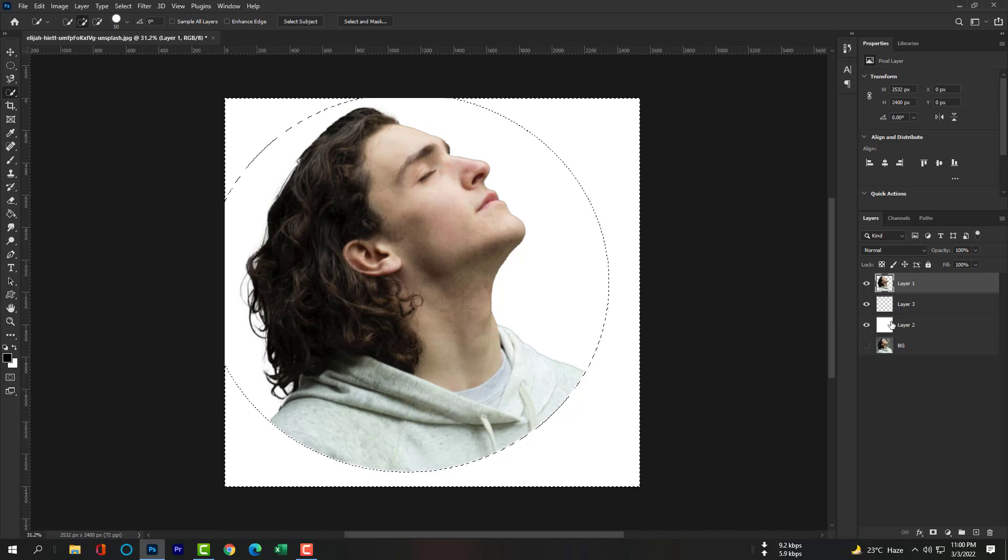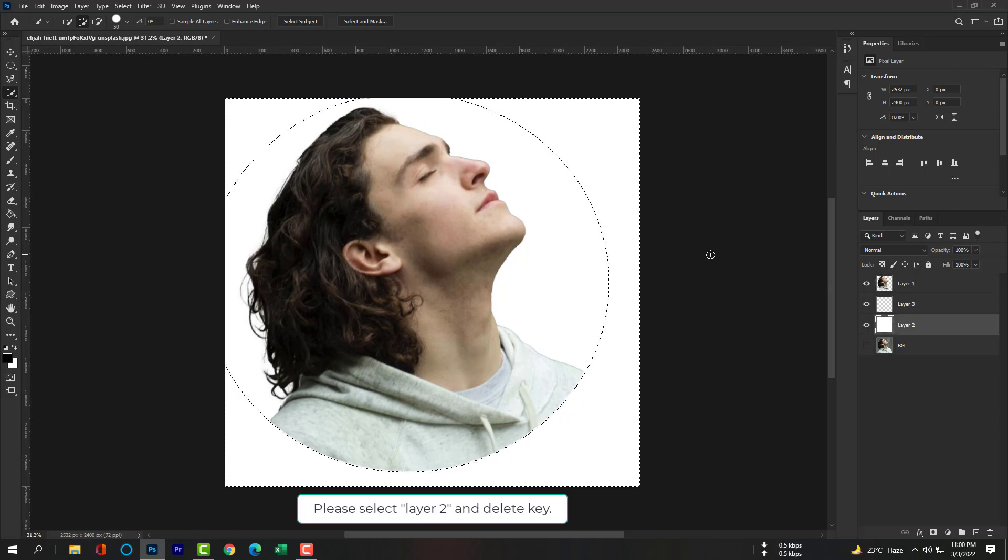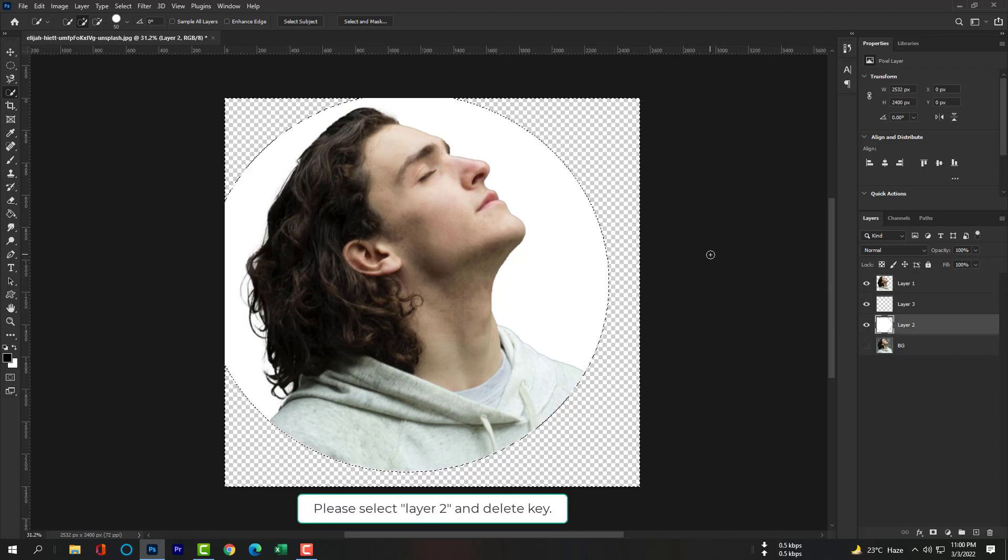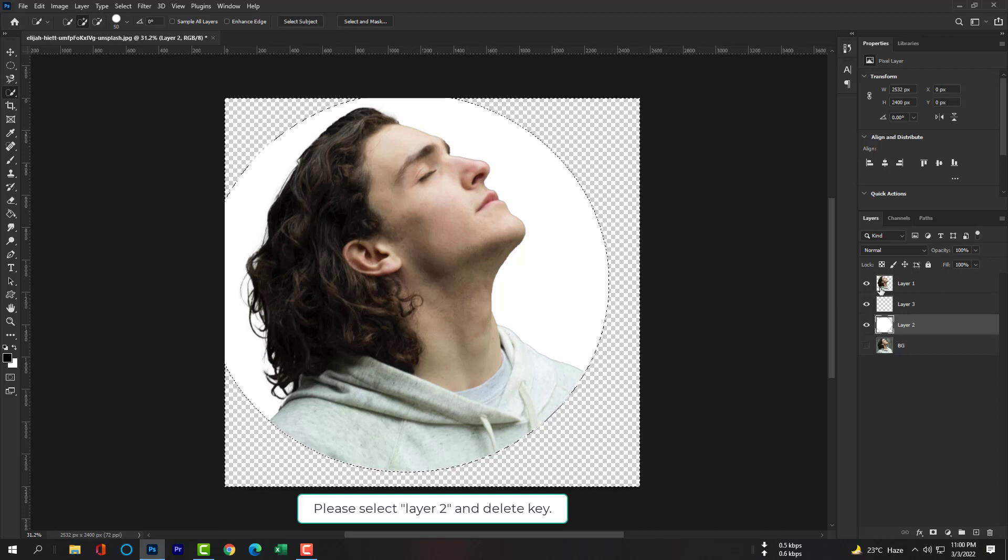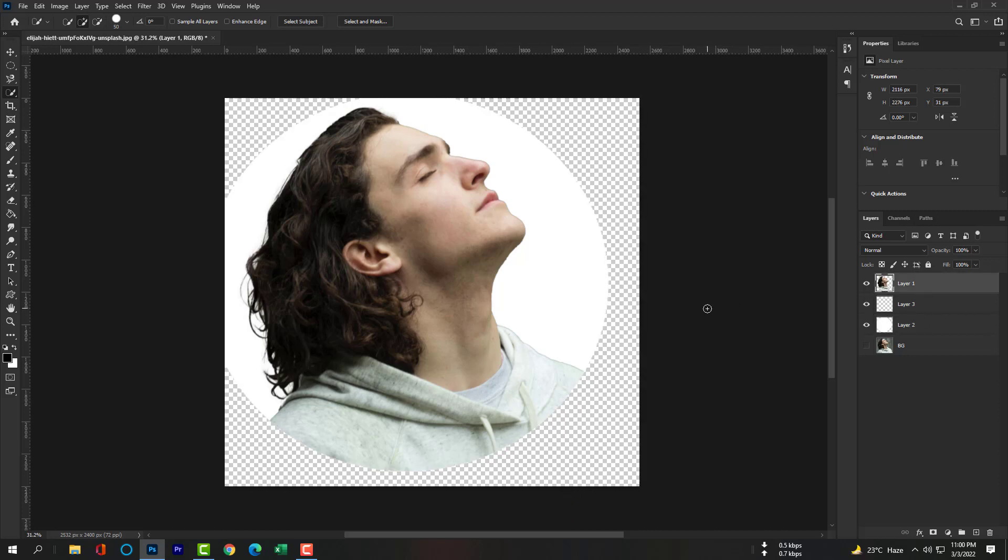Select Layer 2 again and hit Delete key to remove this extra white color. Now click Control plus Alt plus S or Command plus Option plus S to save this image as PNG.